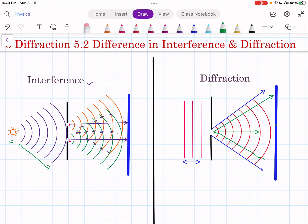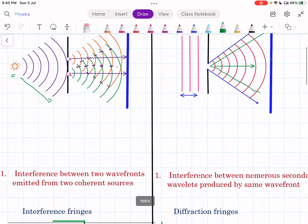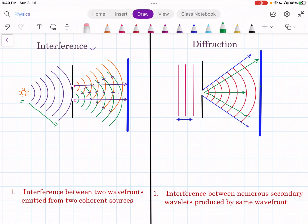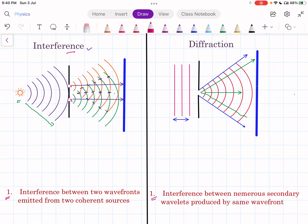So these are the two separate diagrams for interference and diffraction. The first difference is: interference involves interference between two wavefronts emitted from two coherent sources. But in case of diffraction, diffraction is also interference — but it is interference between numerous secondary wavelets produced by the same wavefront. Every point in the plane of the slit acts as a source of secondary light and emits secondary waves in all directions, so diffraction is interference between these secondary waves from numerous points of the same wavefront.